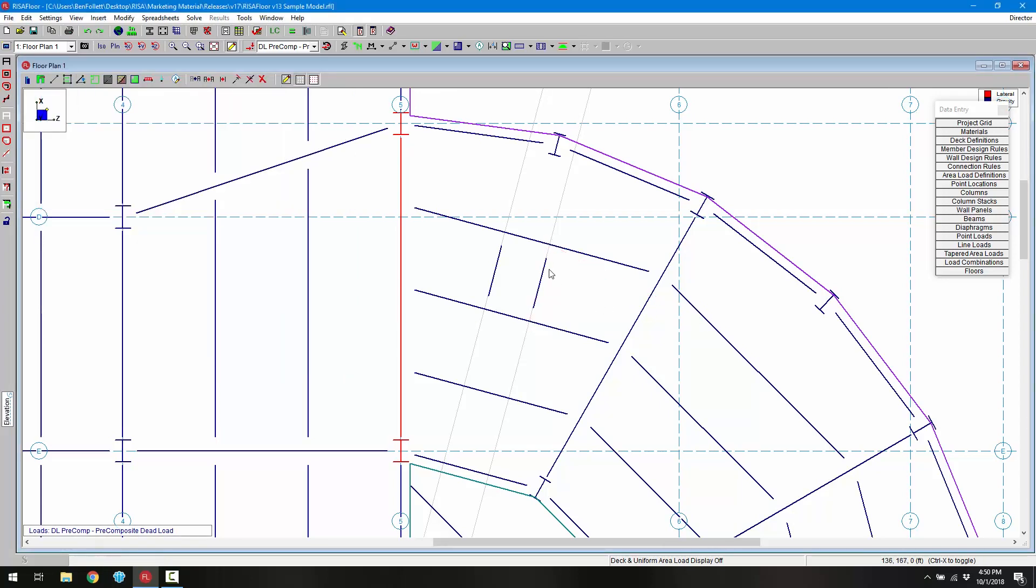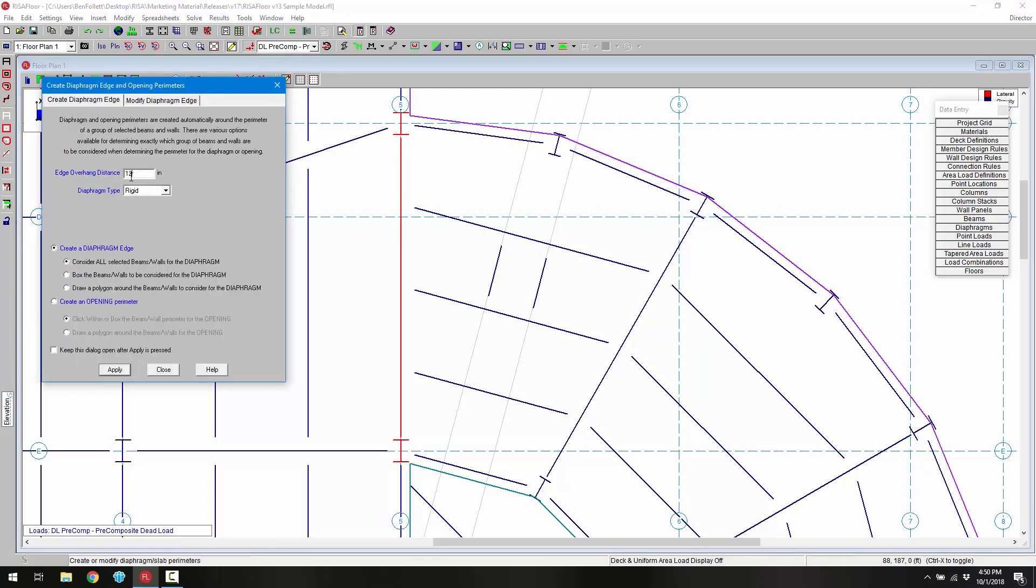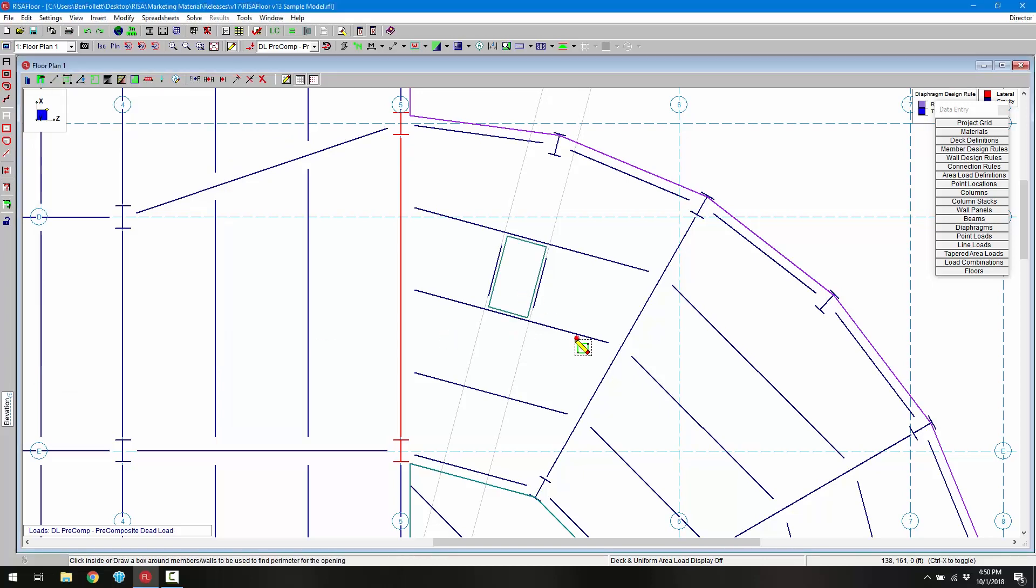Now I have the opening, I have the framing that's going to be used to frame out my opening. I'm going to go ahead and just draw in this opening very quickly.